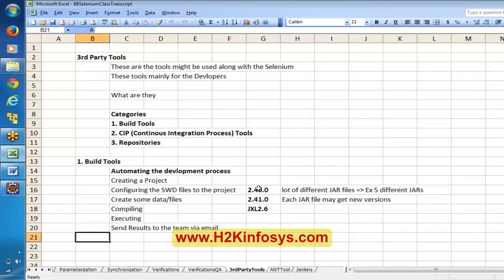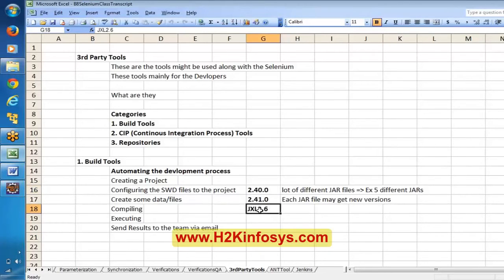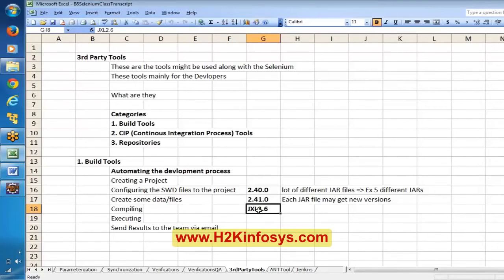As a Selenium automation tester, we are using Selenium WebDriver files and JXL files. If you want to use the latest version, you can check, download, and configure it. But a real Java developer will work differently because they will be using a lot of external JAR files. If they go and check each and every website for each JAR file to see whether there is a newer version, that is going to be a time-consuming process.